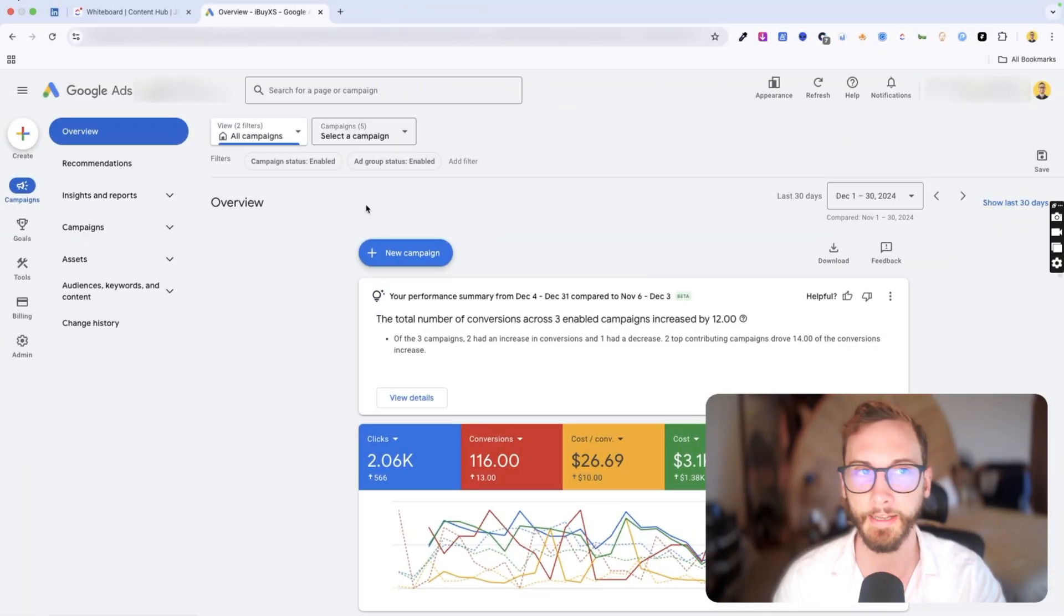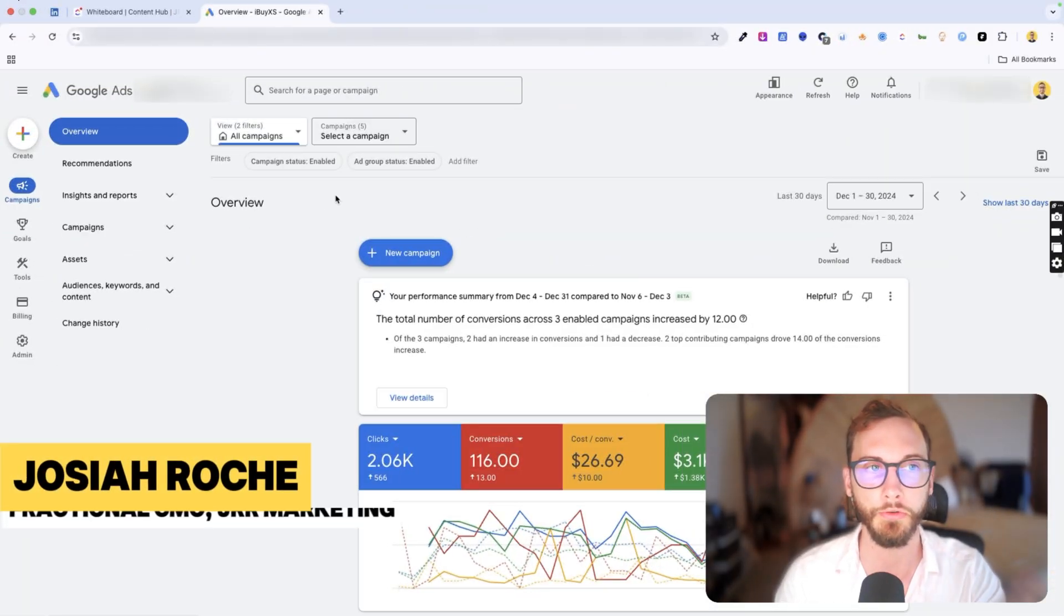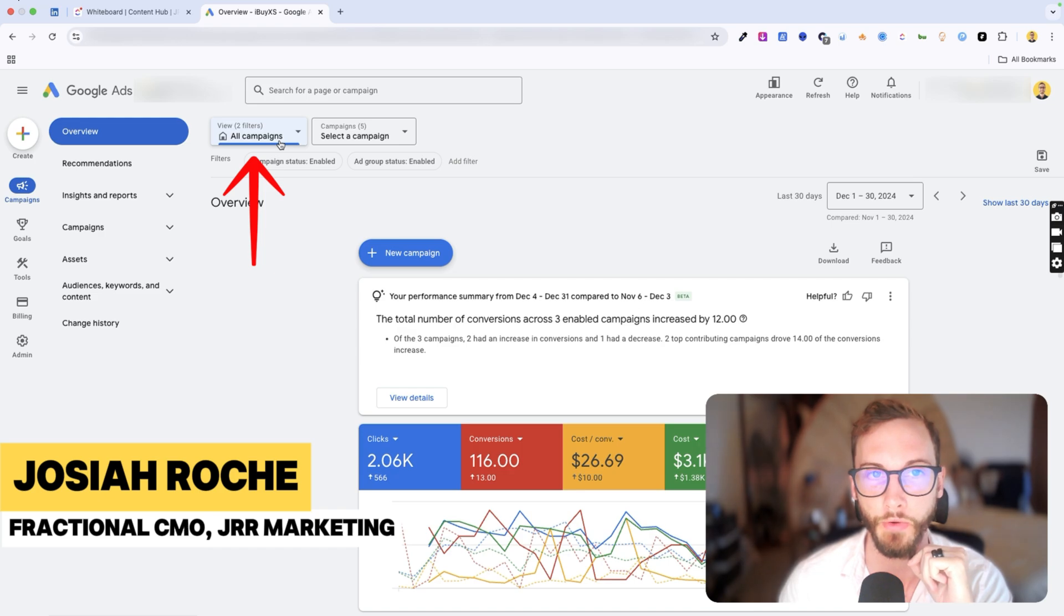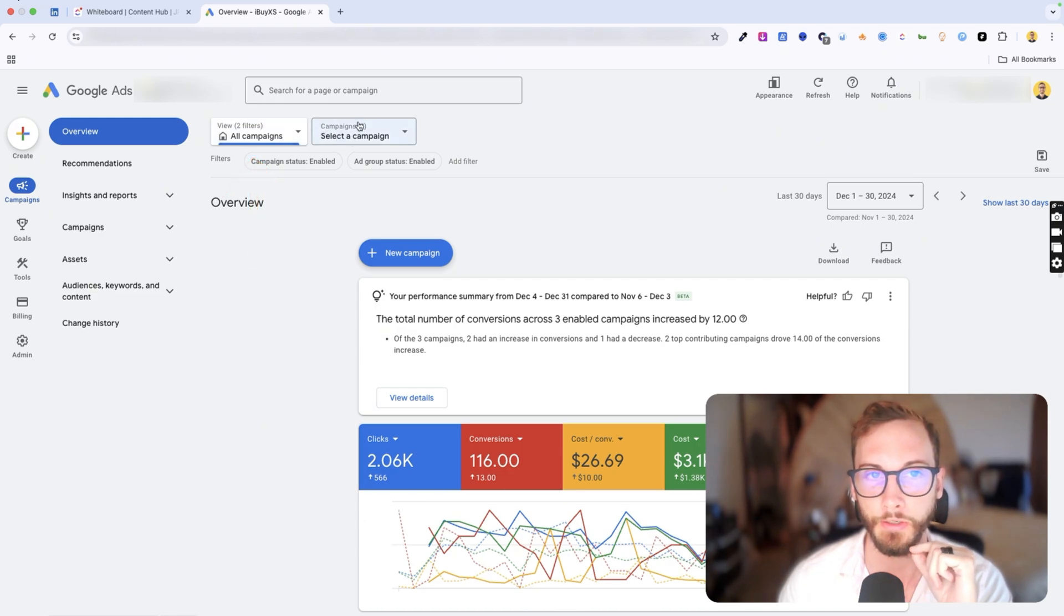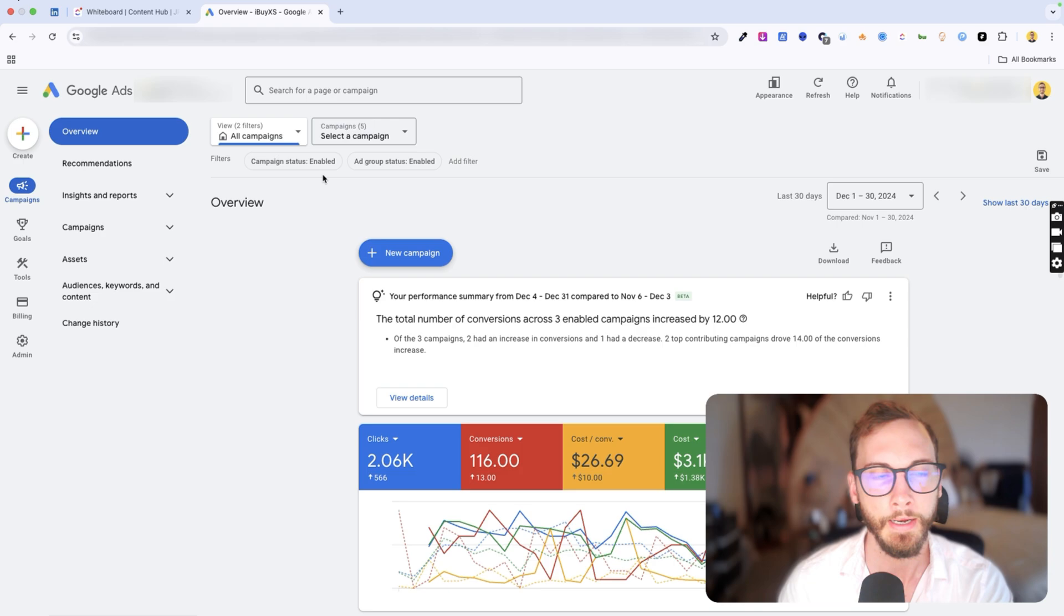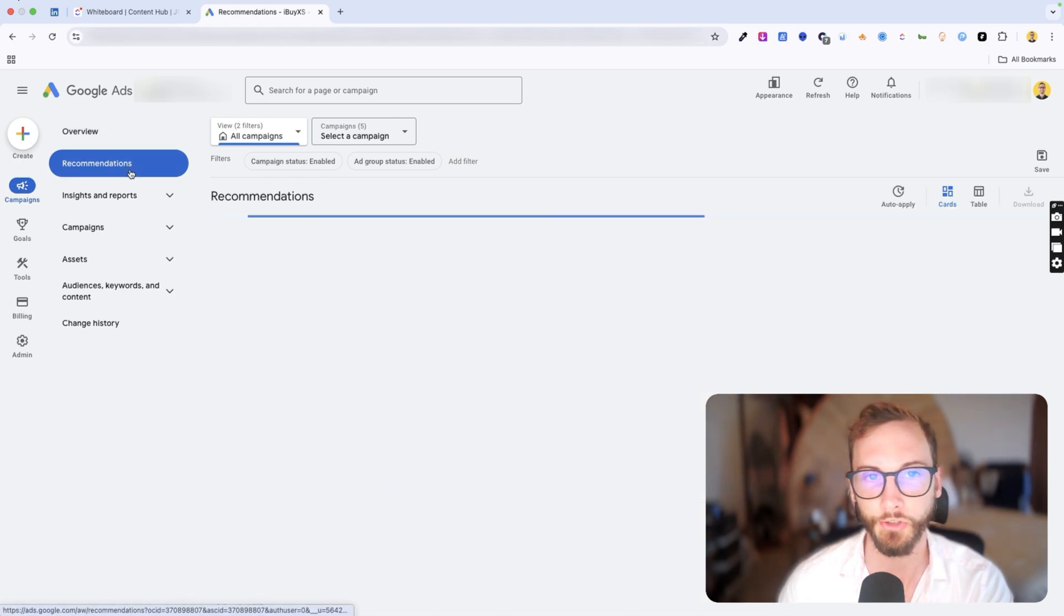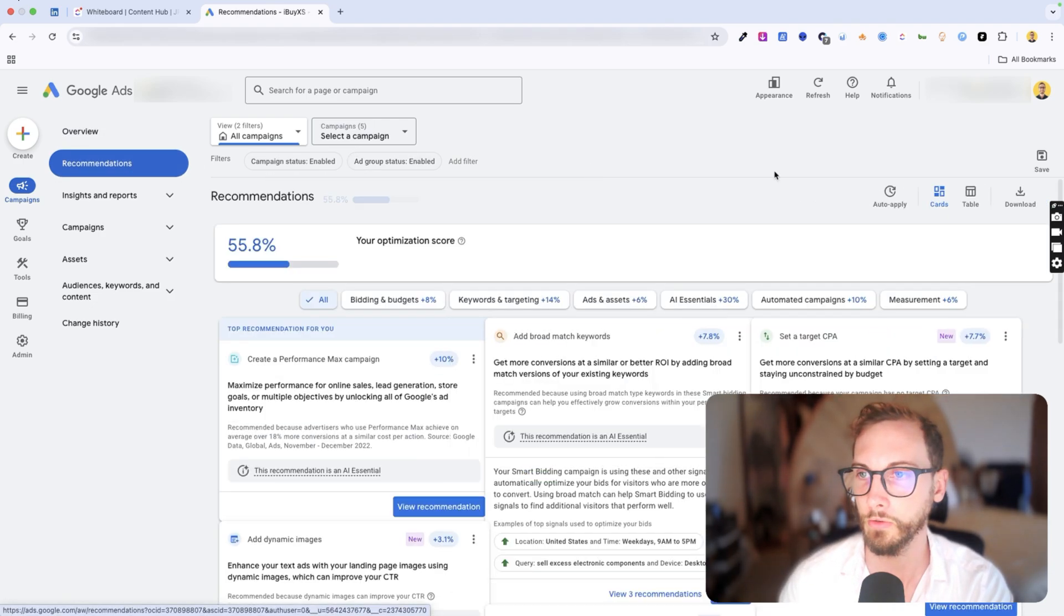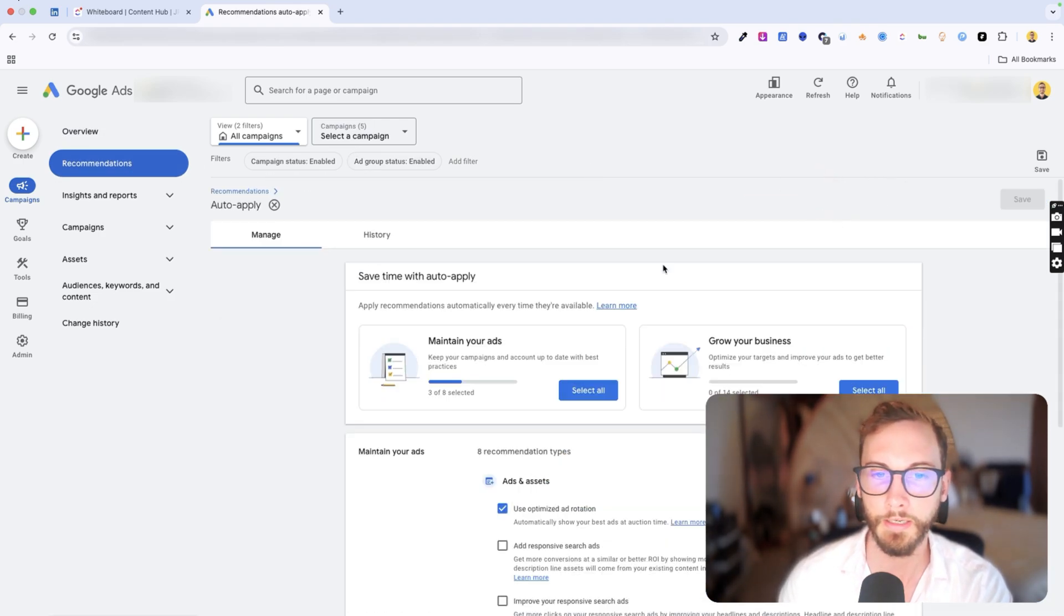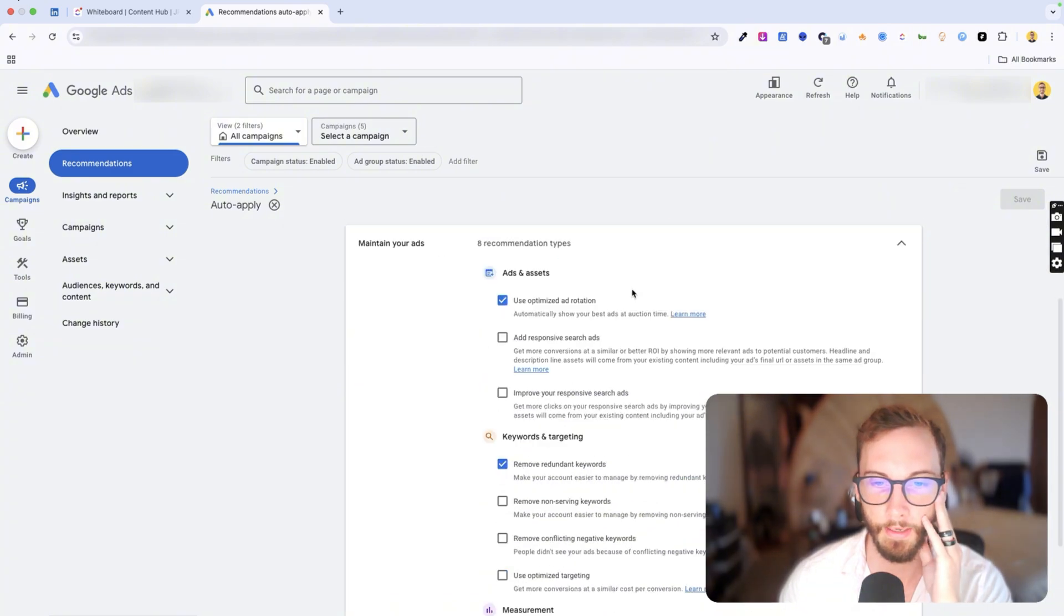It's very easy to get there. All you need to do is make sure you're in all campaigns for you and you're not in any particular campaign. Just go to the overview and click in recommendations here and you'll see auto apply.